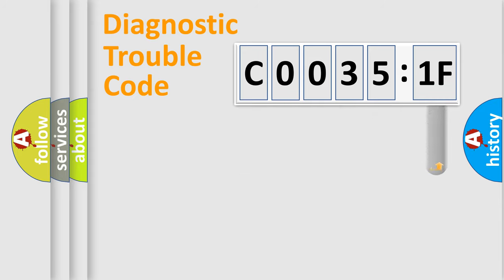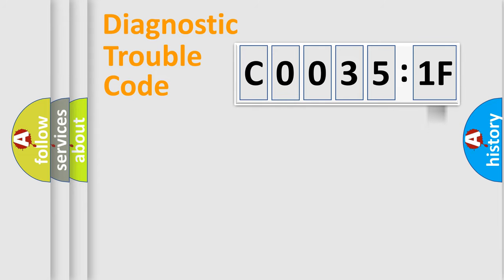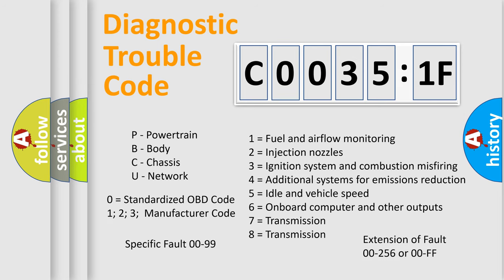The add-on to the error code serves to specify the status in more detail, for example, short to ground. Let's not forget that such a division is valid only if the second character code is expressed by the number zero.